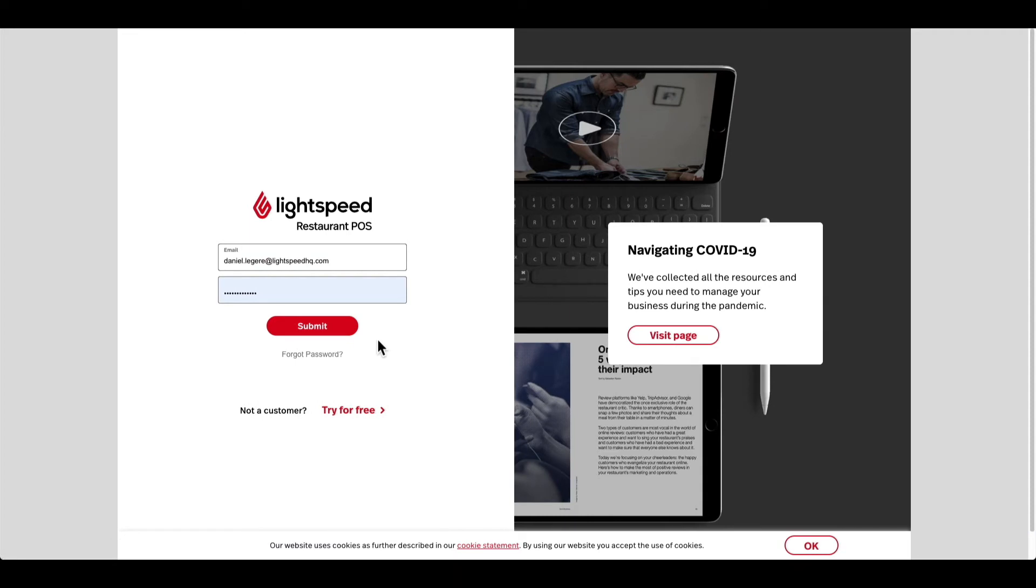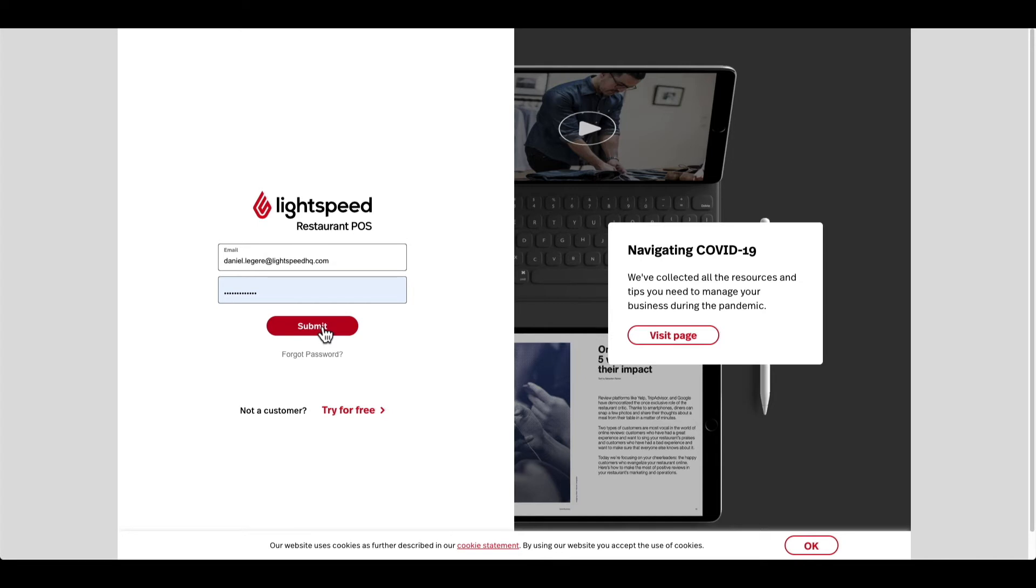If you need to reset your password or maybe you've forgotten it, you can always select forgot password, which will send a reset password email to your admin email. I'm just going to go ahead and log into my restaurant account, which is a demo bar restaurant that I've set up.